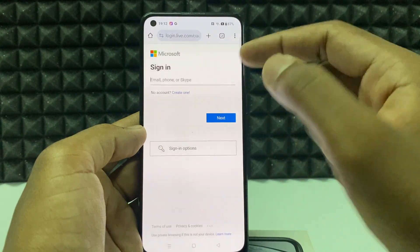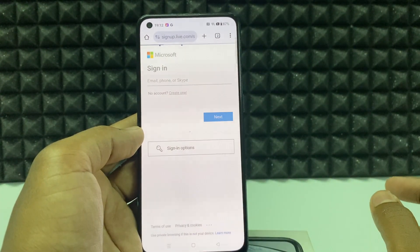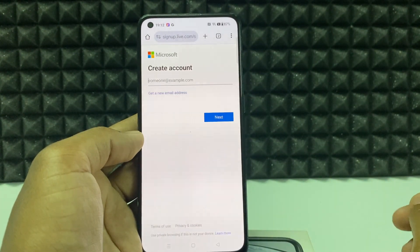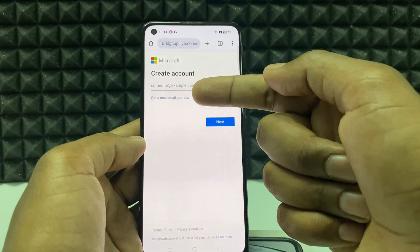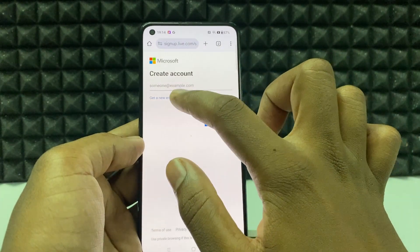Click on create one, here click get a new email address.